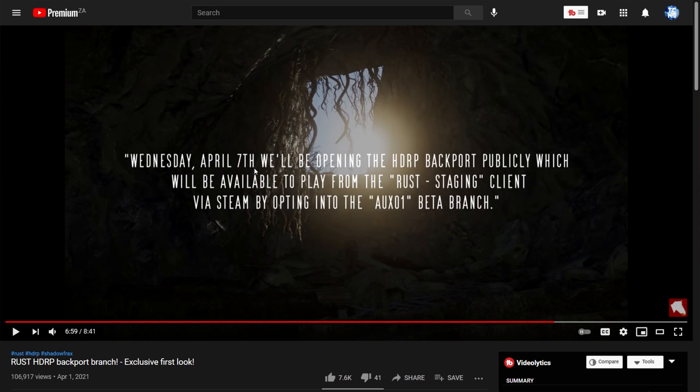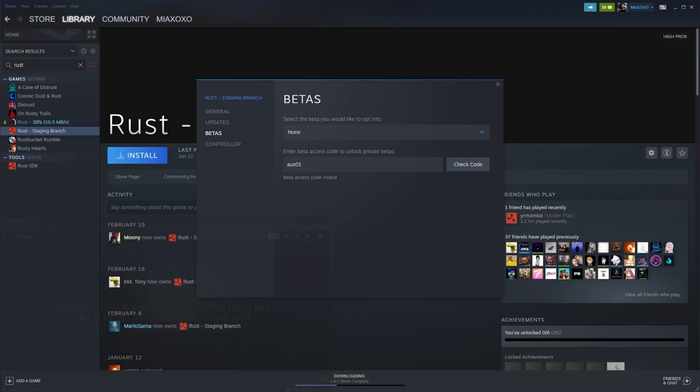But when the time is right, i.e. April 7th, you should be able to type in AUX01 inside of the code box. And you'll be able to select and download the updated version of the Rust staging client on the specific branch.